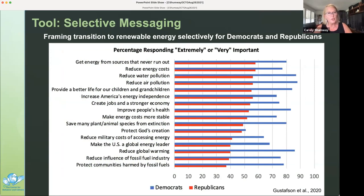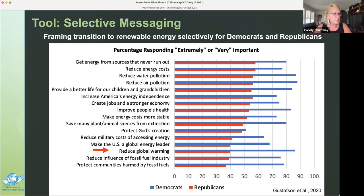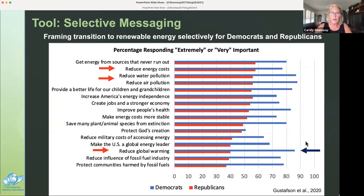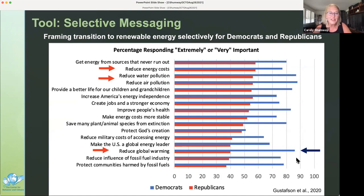Framing messages selectively on renewable energy can also garner support. A modified figure from Gustafson et al. shows which messages appeal to Republicans and Democrats to support renewable energy. Close to the least compelling reason for Republicans to get renewable energy was to reduce global warming, whereas two of the most positive messages for Republicans were to reduce energy costs or reduce water or air pollution. For Democrats, one of the most positive messages was to reduce global warming. But there are messages that work well for both groups, like reducing water or air pollution.